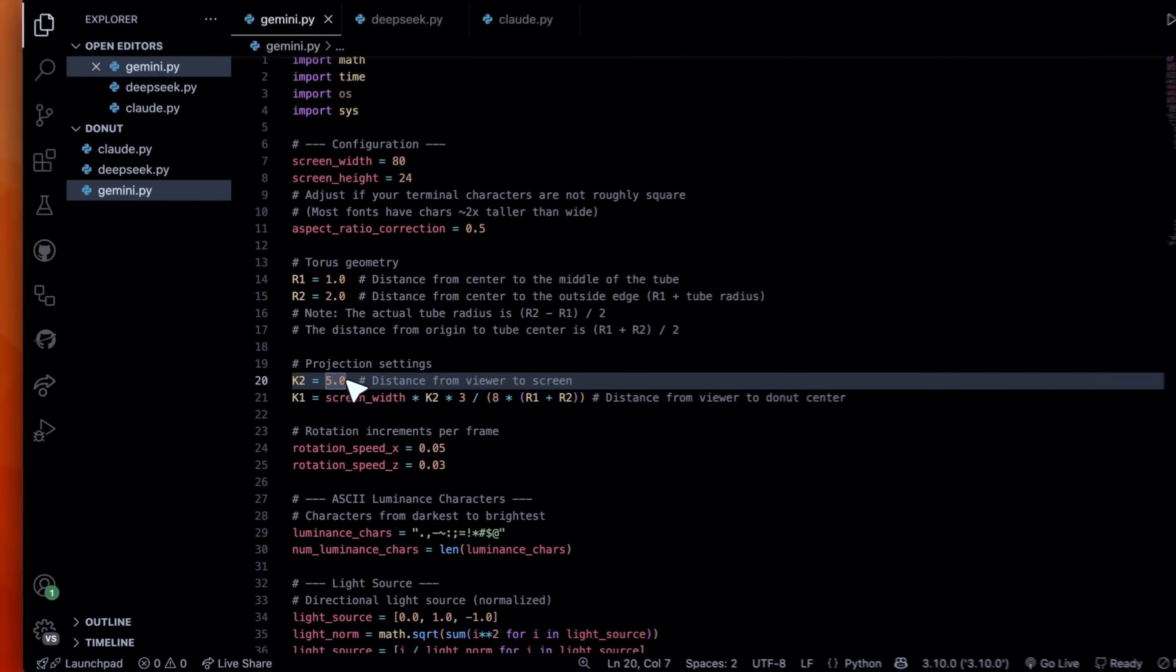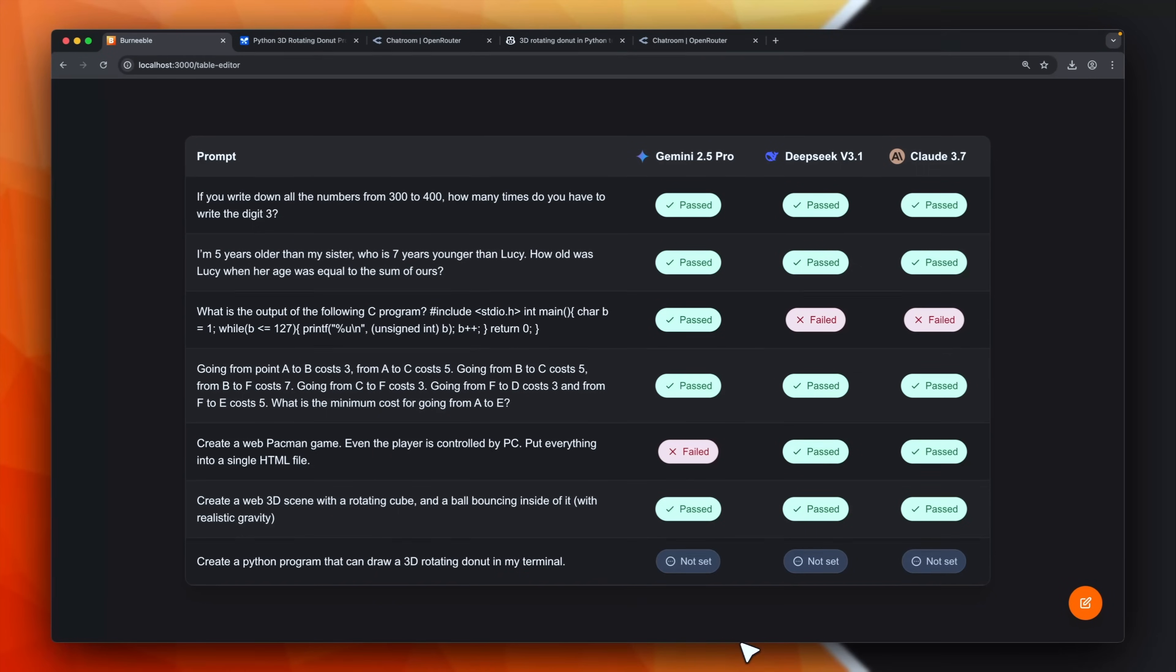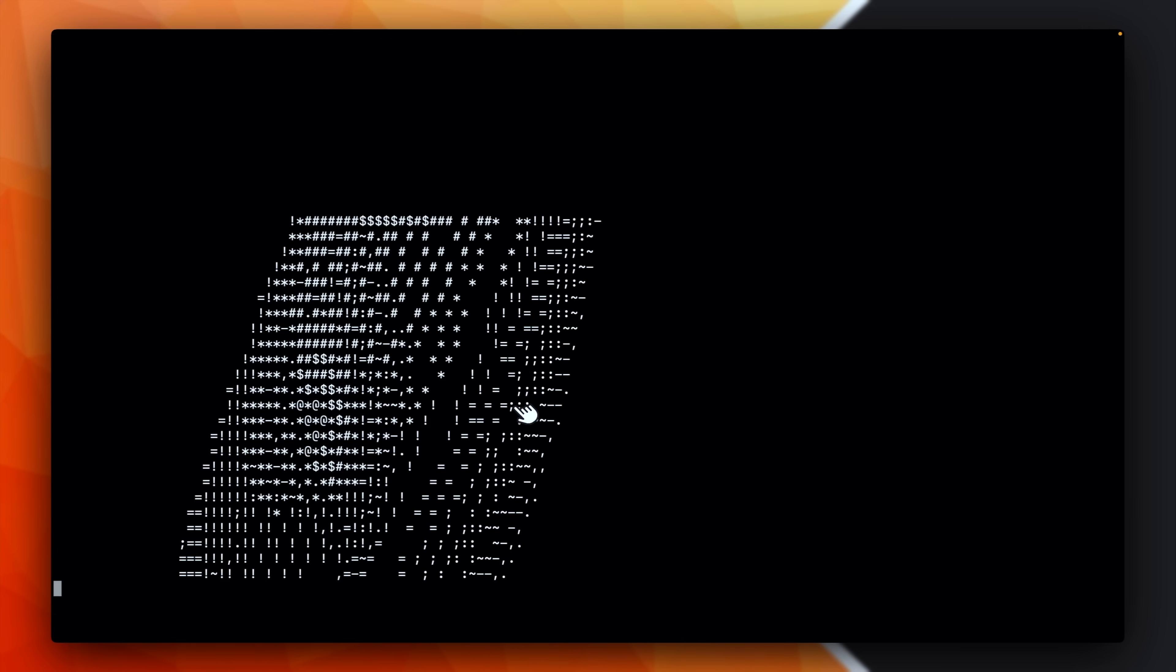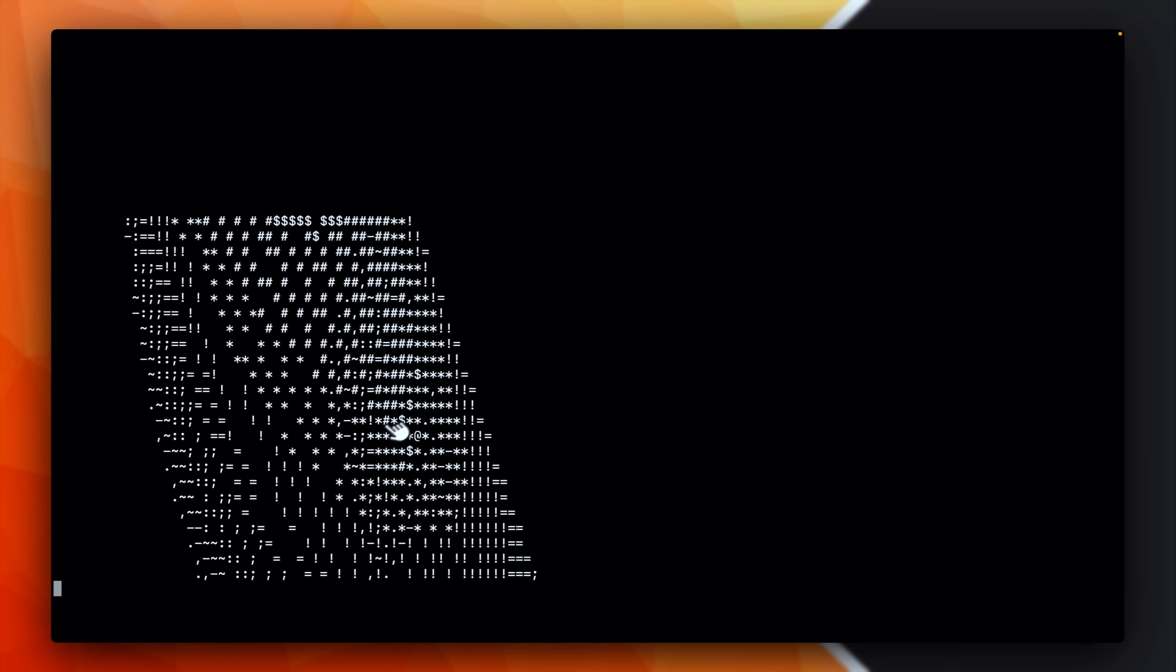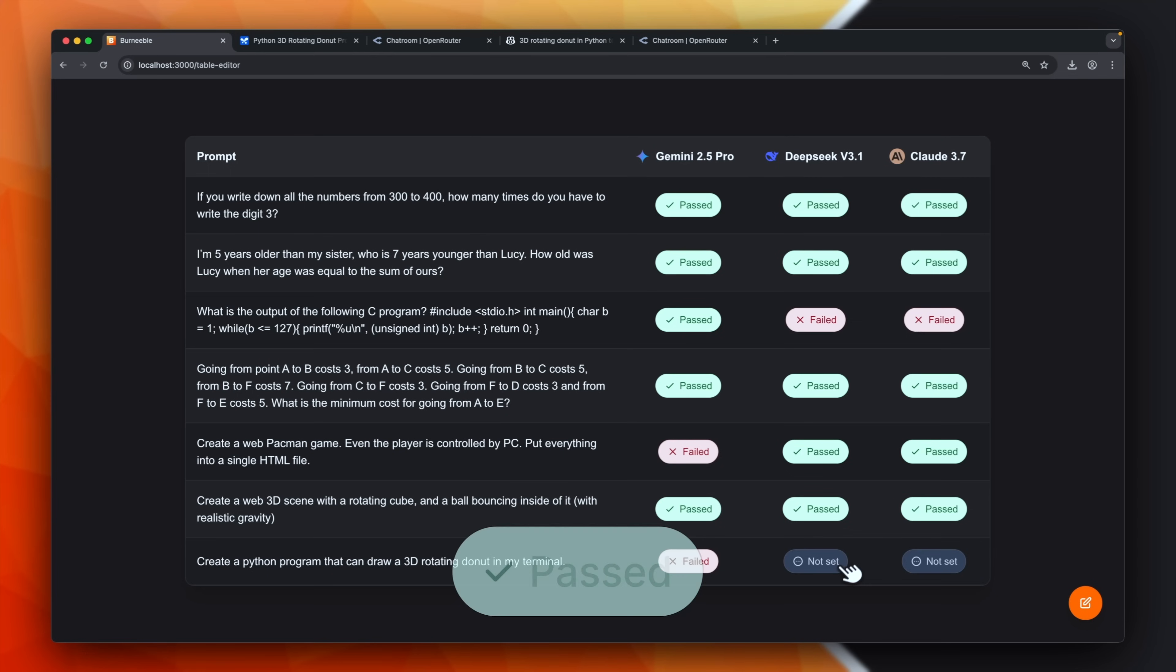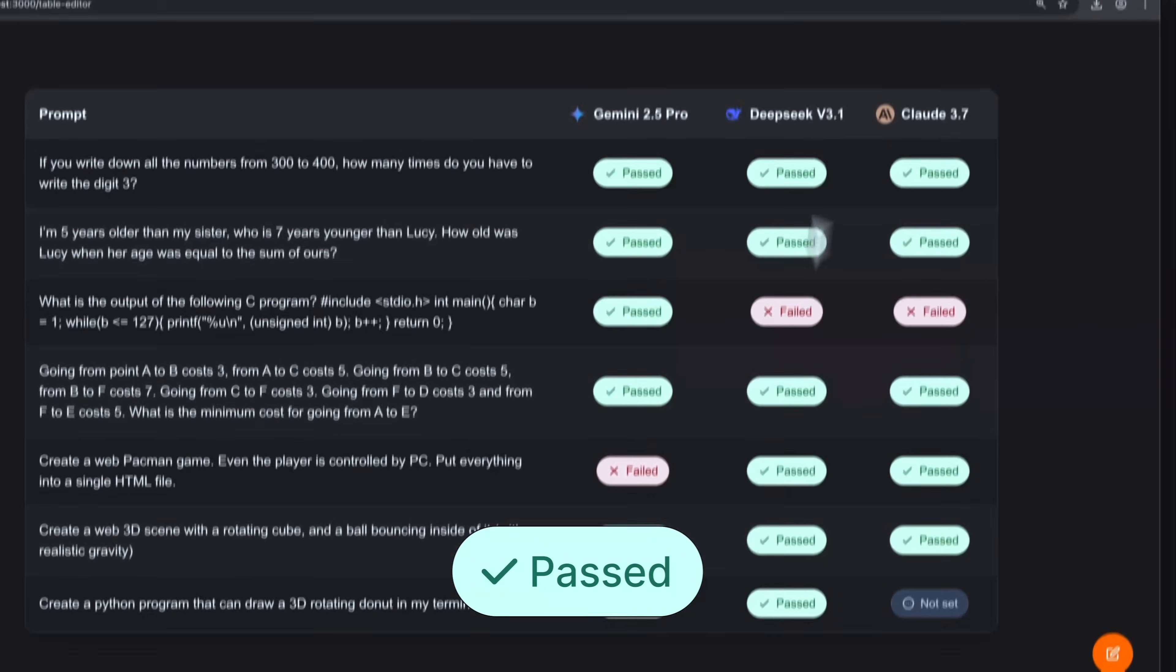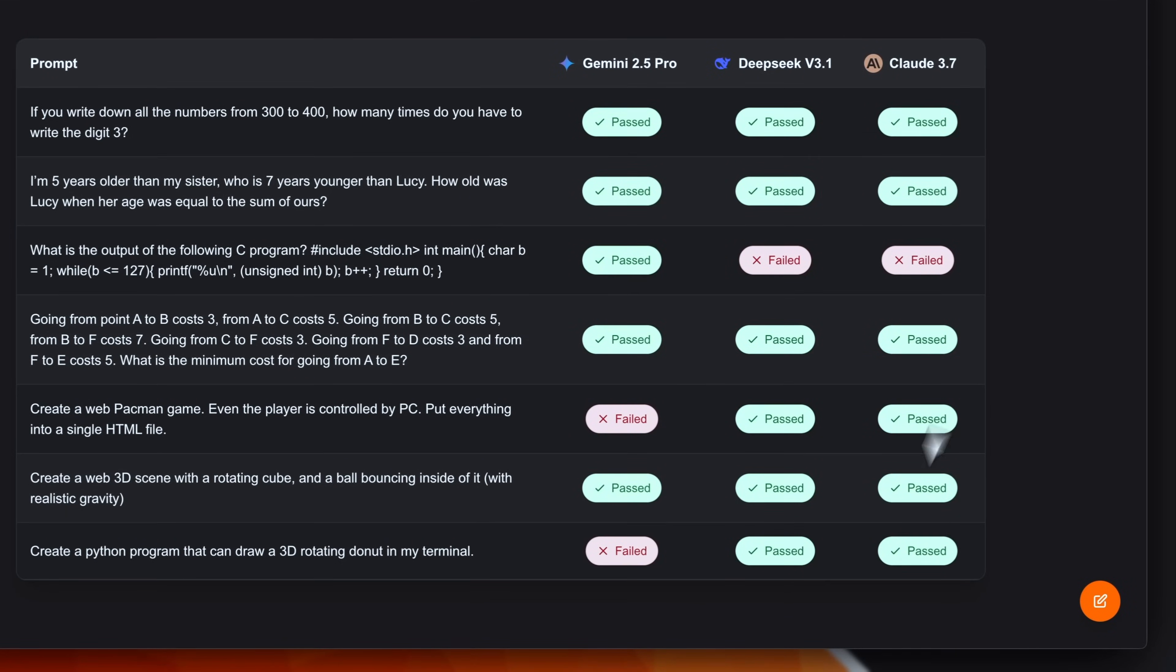Let's proceed with the DeepSeek one. Yeah, this is clearly a donut. Very good. And lastly, we have the Claude version. Even this one is clearly a donut. So I'll give a pass for DeepSeek and also a pass for Claude.